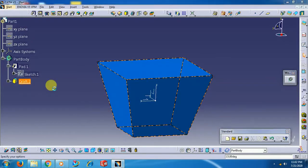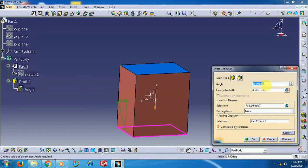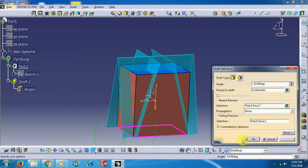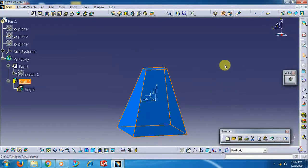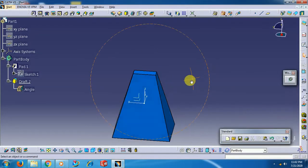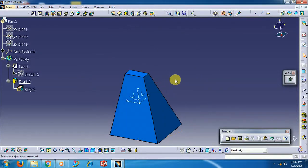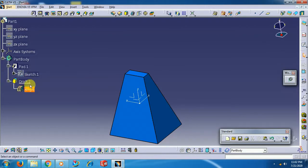The base will be constant. You can also give a negative value — minus 15 — like this.